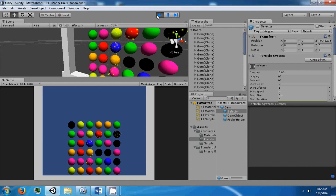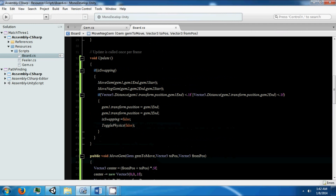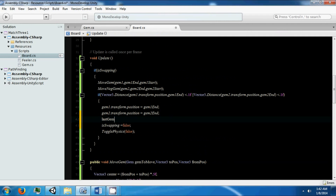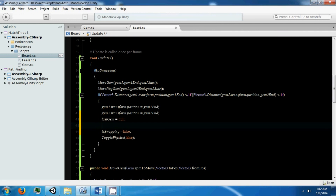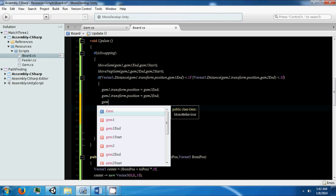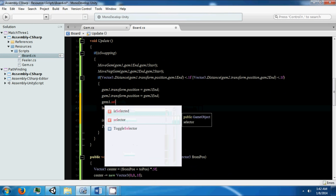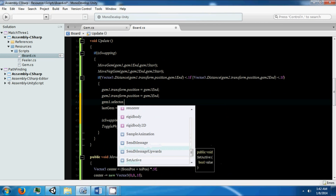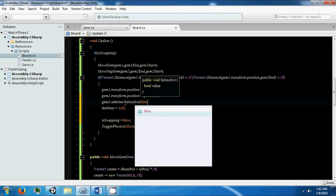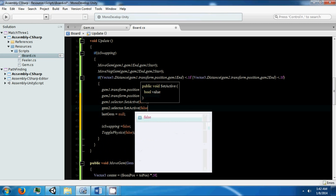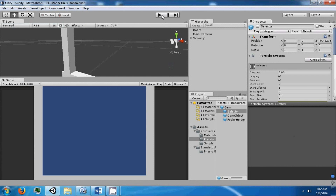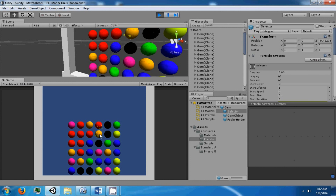After we swap, we need to toggle off some other stuff. We finish swapping, we turn off swapping, we say our lastGem is null since we just swapped. We also want to toggle off gem1.selector via SetActive(false) and gem2.selector via SetActive(false).